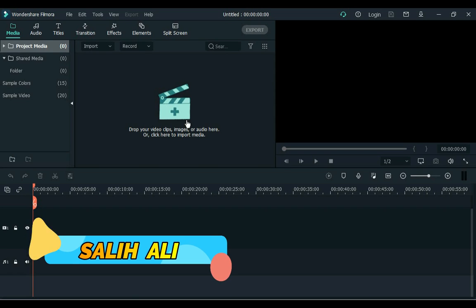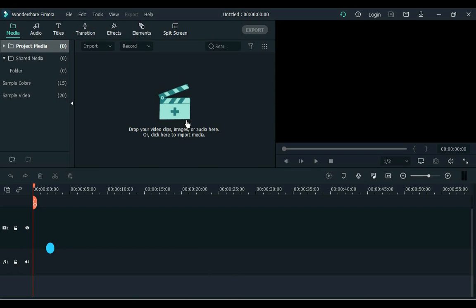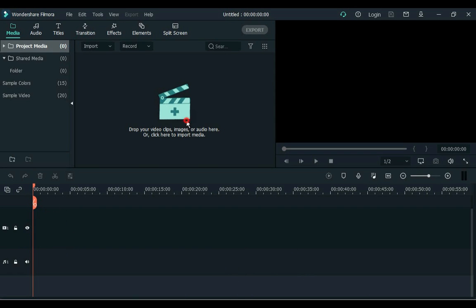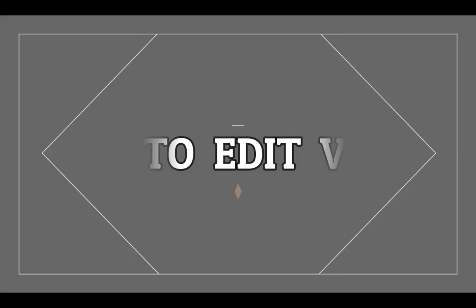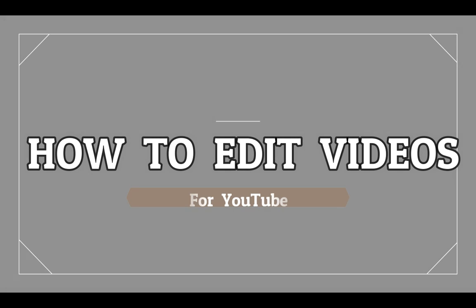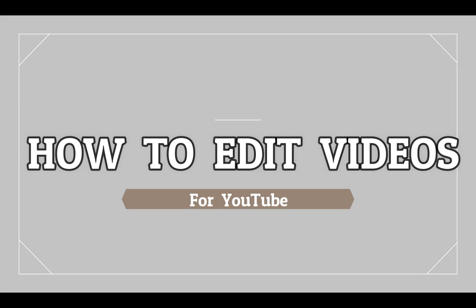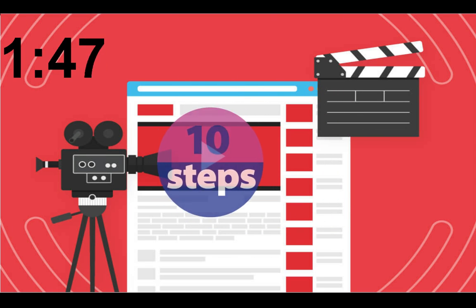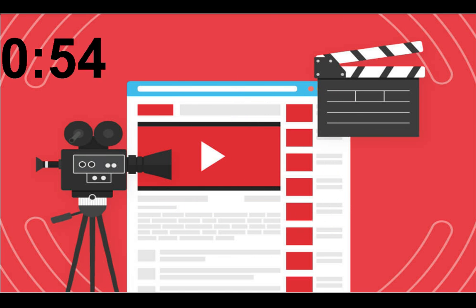Hi guys. I am Sali Ali. Welcome to Sali Tutorials. Today I am going to show you how to edit videos for YouTube. That too in just 5 minutes. In this video I will edit YouTube video in 10 steps. Let's start step by step.